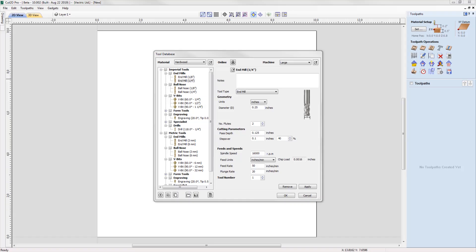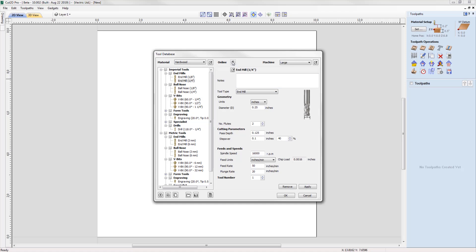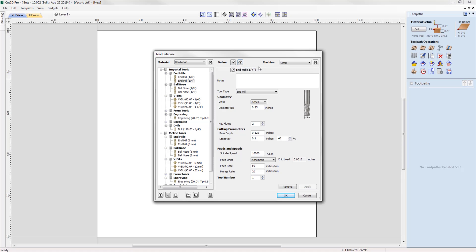It's now easy to share your tool database across the machines that you use. The new tool database can be synced with your online Vectric account so that changes made to the tool database on one machine are reflected across your other running instances. Simply log into your Vectric account directly from the tool database. In the software, you are now able to upload and import your tool database from your Vectric account, making it much easier to access your updated tool information across all machines.